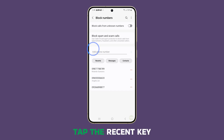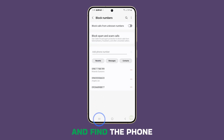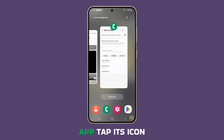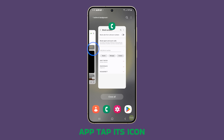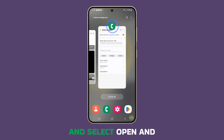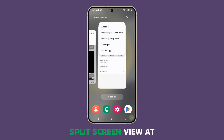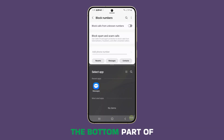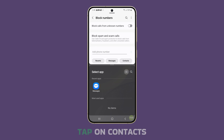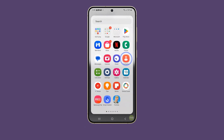Tap the Recents key and find the Phone app. Tap its icon and select Open in split screen view. At the bottom part of the screen, find and tap on Contacts.